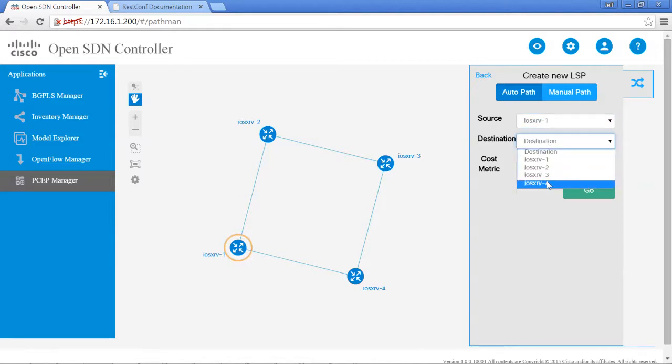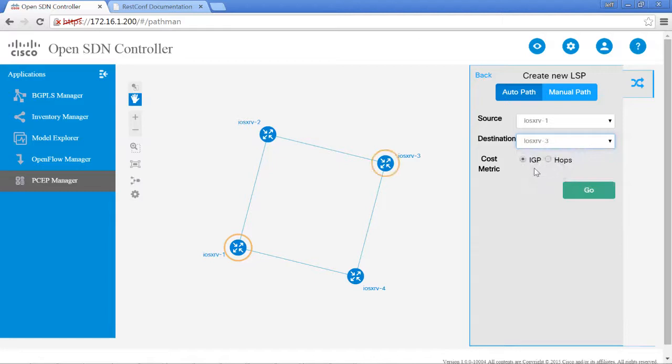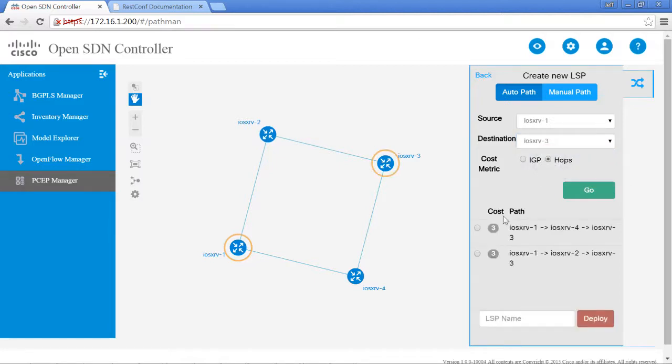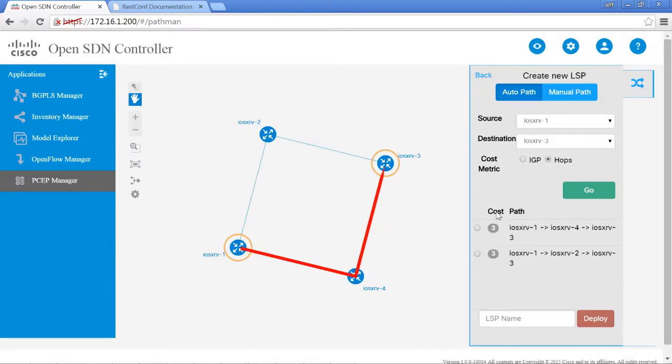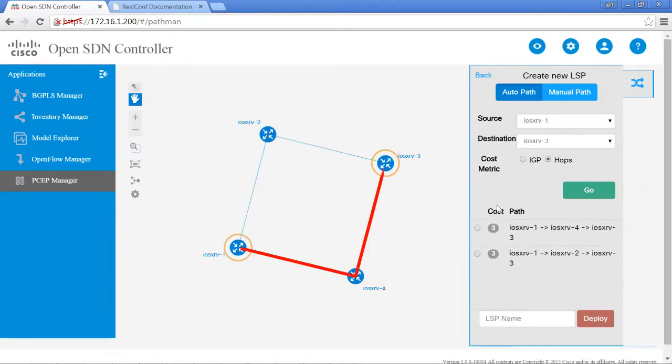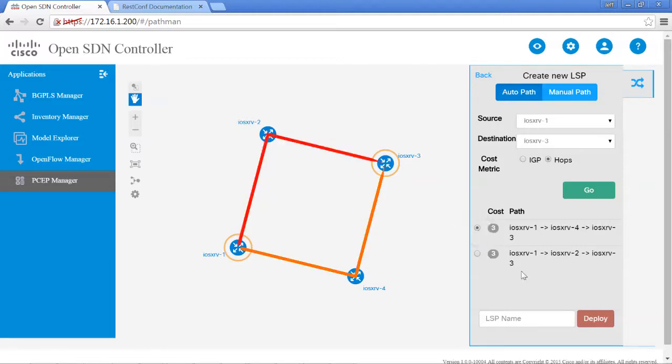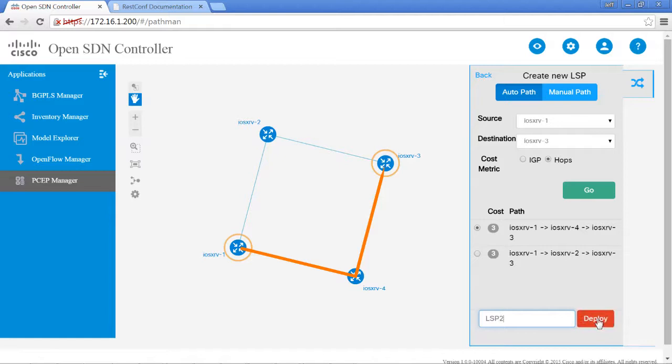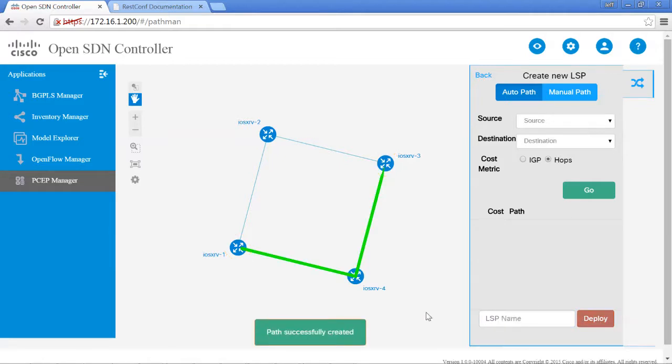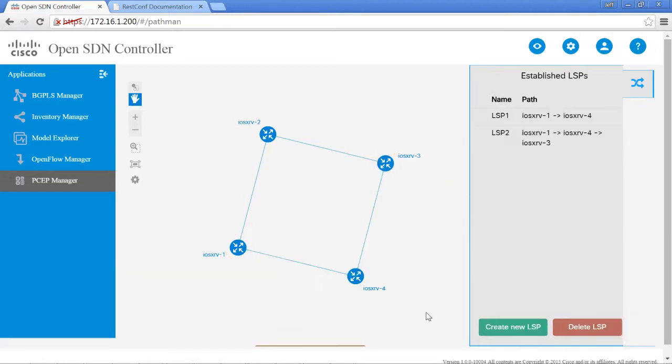We'll go from router 1 to router 3 and select hops. From the cost, it will show us what the different cost is based on hops. In this way, they're both the same, so you can select one or the other. I'll select this one. We'll give it an LSP name, LSP2, and hit deploy. The path has been successfully created.